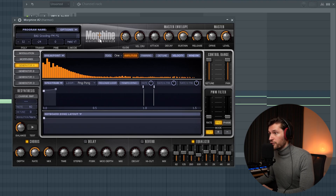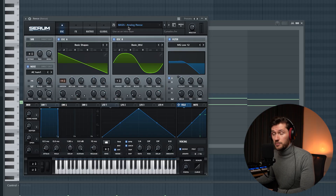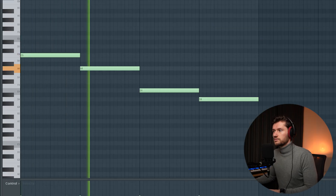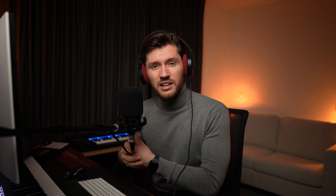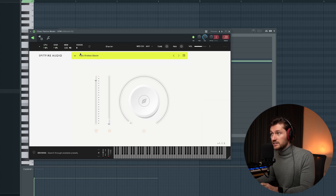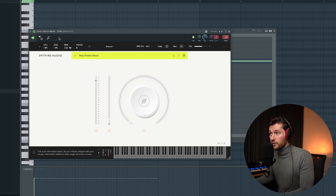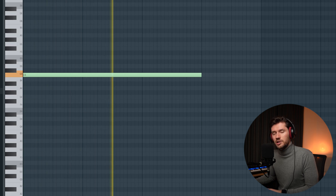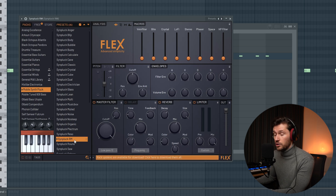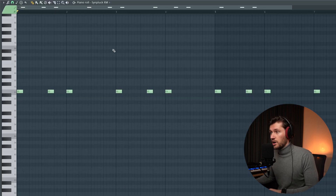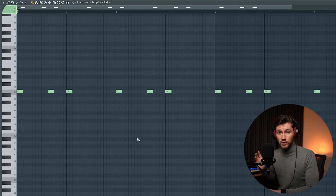Of course we want to add a simple bass line. I'm using a growling bass from Morphine and an analog Reese bass from Serum. The melody sounds too empty so I want to add some more texture — using the Bass Endless Glacier from Spitfire Audio from the OPT bank, just a simple one shot. Secondly I'm using this synth plug from Flex, which is a stock plugin from Apple Logic, with a lot of reverb added, basically just playing the root note of the chord progression.